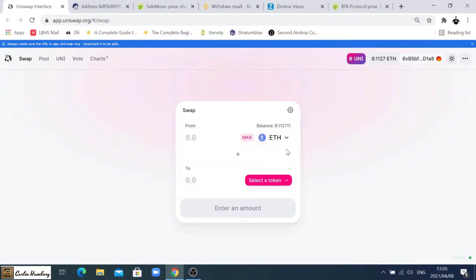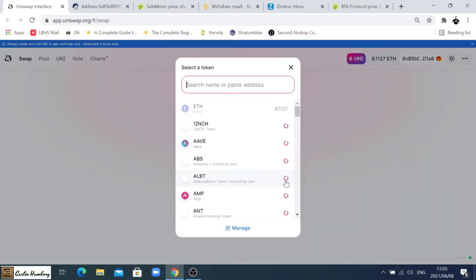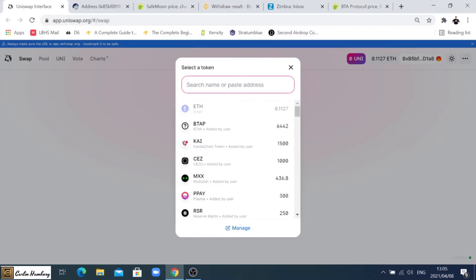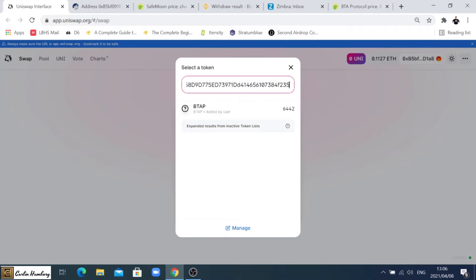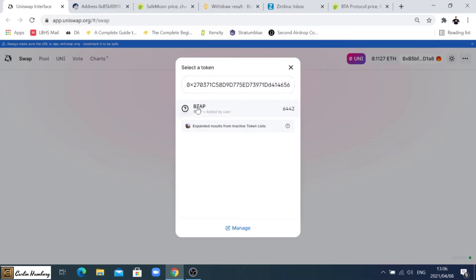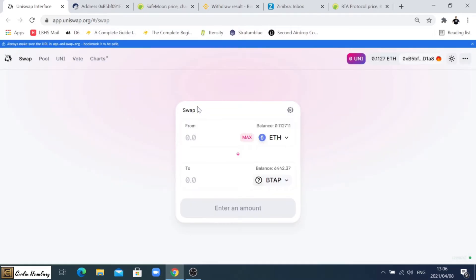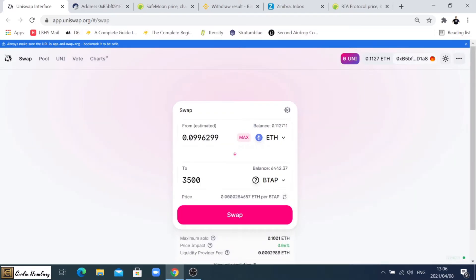When we go to Uniswap we're going to say we want to swap our Ethereum for a particular token. If it's not listed here, that address which you copied you can simply paste it in there and it should bring up what you have. If you haven't bought this particular token before it'll bring up the name of that token, so I know it's BTAP. Let's say I want to buy 3500 tokens.